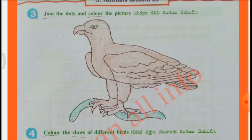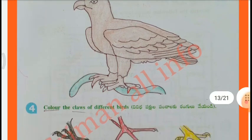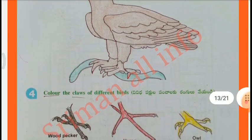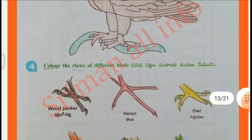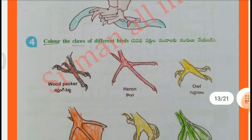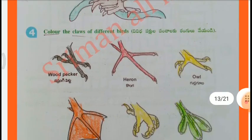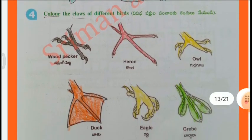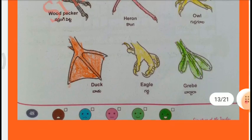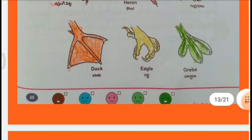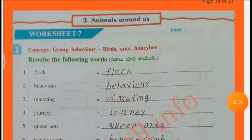Eagle. Color the class of different birds: Woodpecker, Heron, Owl, Duck, Eagle - Green.